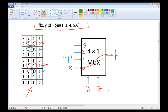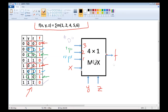If y,z are 1,0, here are the two cases for 1,0 — minterms 4 and 5 — then the function f equals 1. So we apply 1 here. If y,z are 1,1, here are the two cases for 1,1, then the function f equals constant 0. We apply 0 here. So here we have the function f implemented using a 4-by-1 multiplexer.